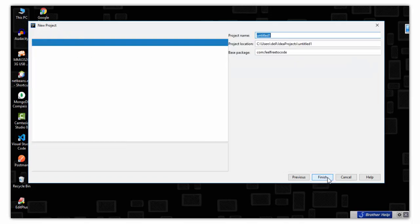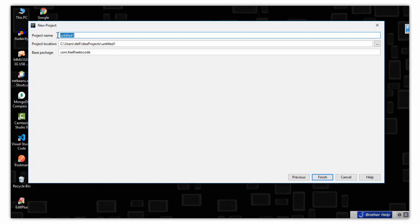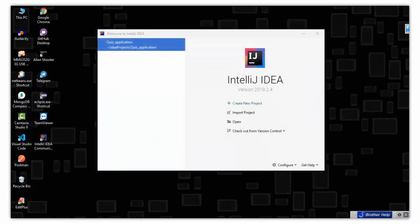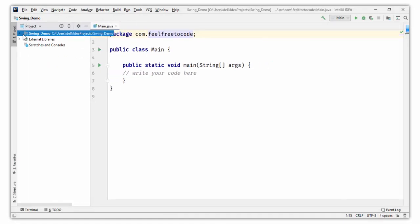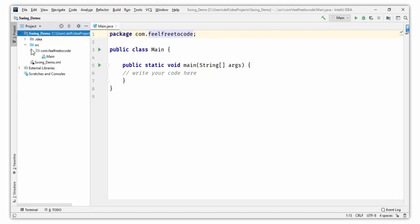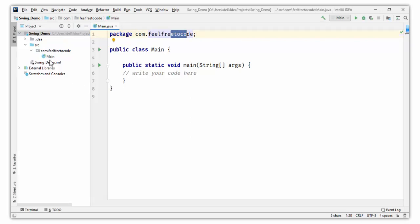Click Next, then for the project name I am typing 'swing_demo'. Click Save. This is our project and root directory 'swing_demo'. Here is the src folder where all the code will go. There is a package 'com.freetoocode' — inside the com folder there is another folder 'freetoocode'. This is called a package in Java, so I am working on com.freetoocode.